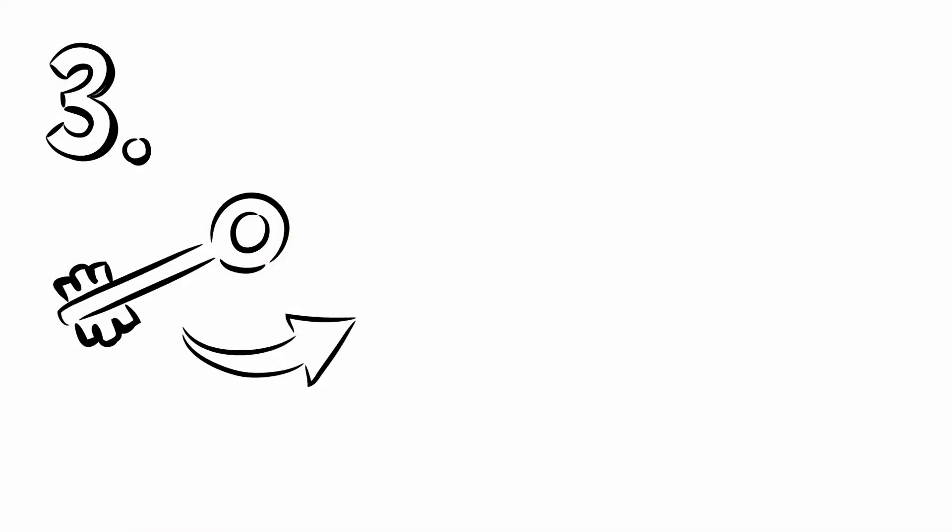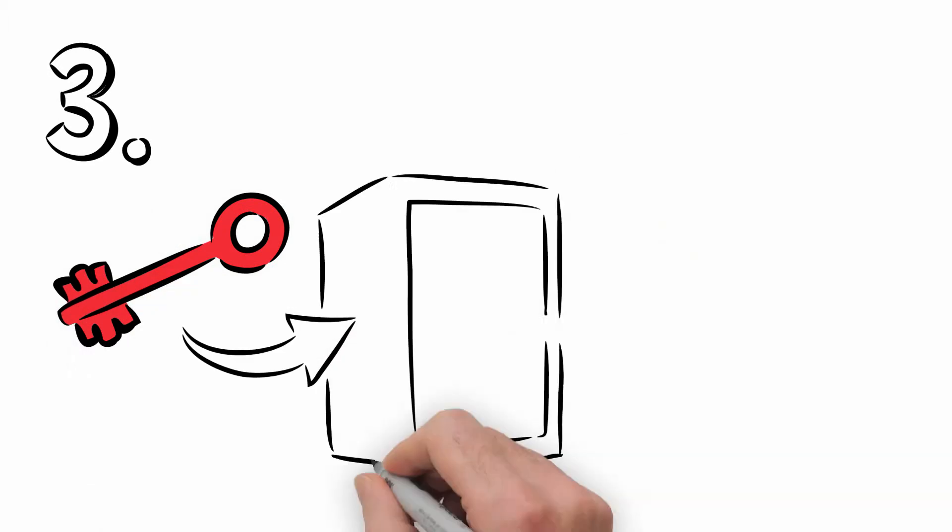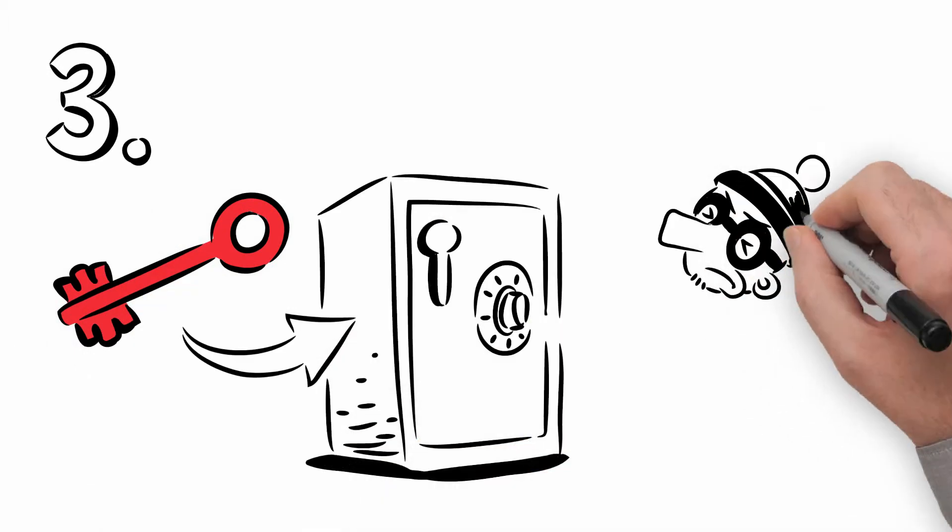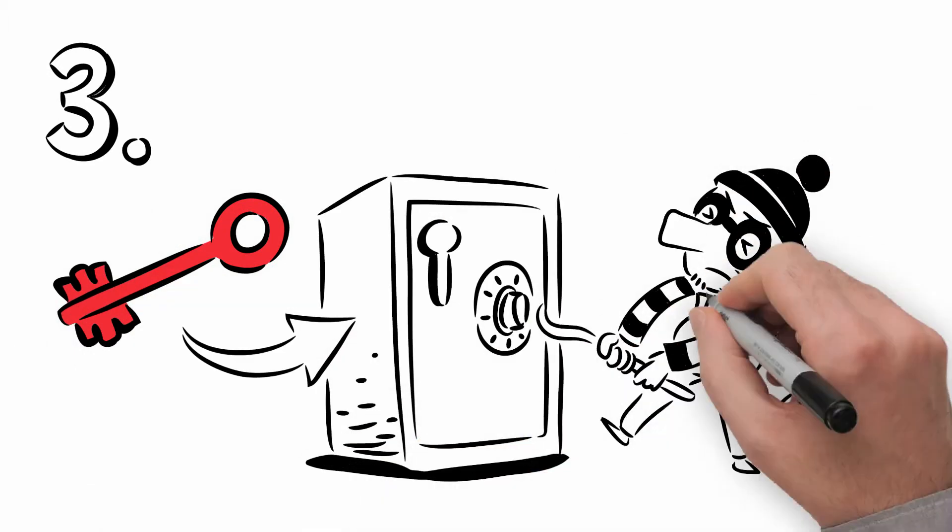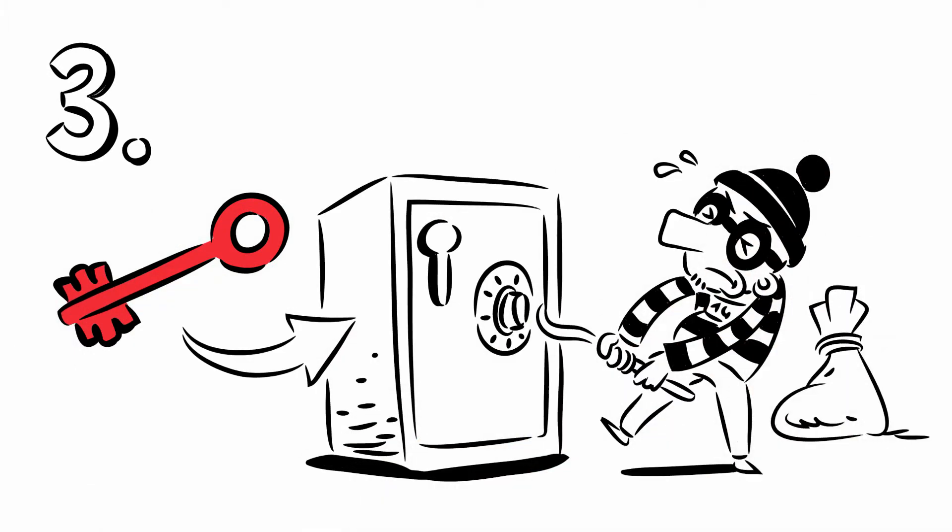Third, your private key is itself protected by a password, which prevents unauthorized access in case your data is stolen. Take care to remember this password.